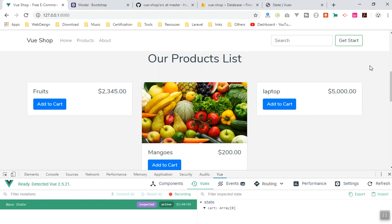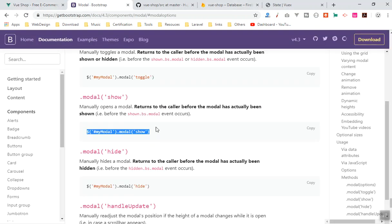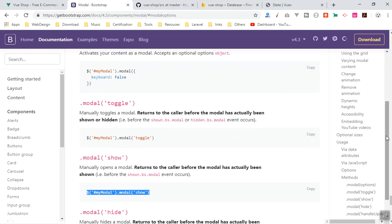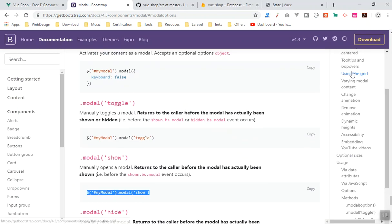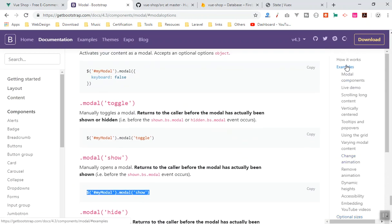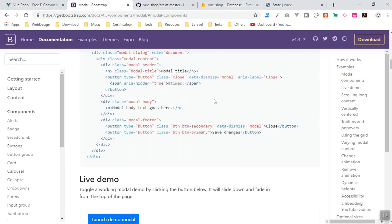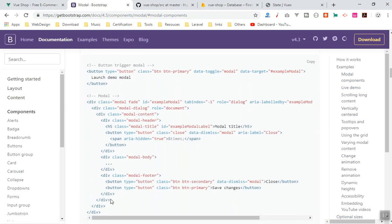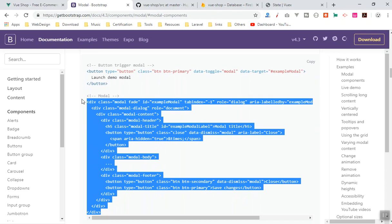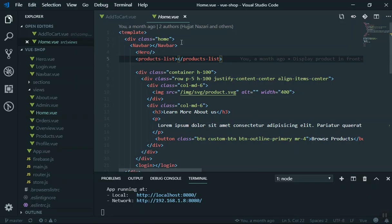You've seen this in e-commerce websites — you have a mini cart that instantly shows your products in the cart. I'm going to use the Bootstrap modal. If I scroll up to the Bootstrap modal section, here are some examples, and I will use this basic one.